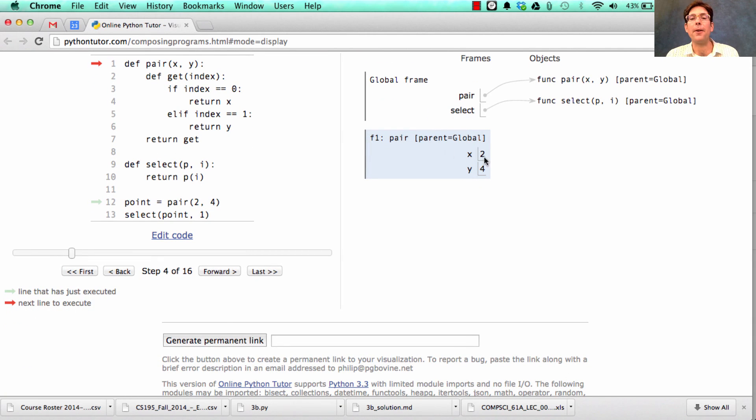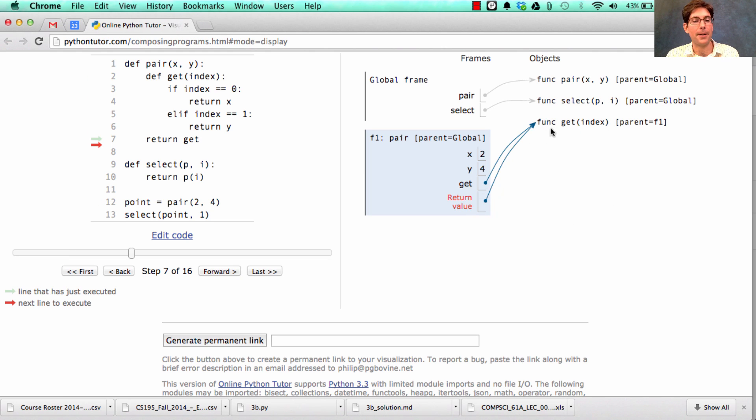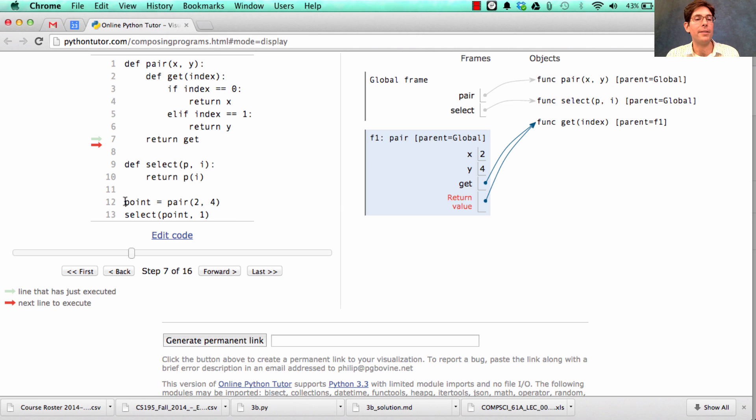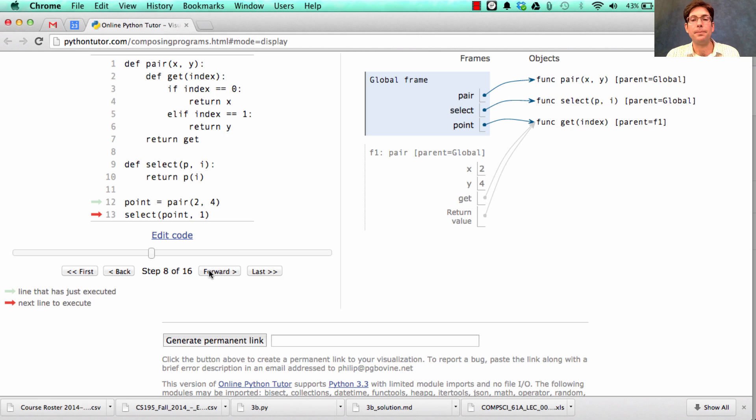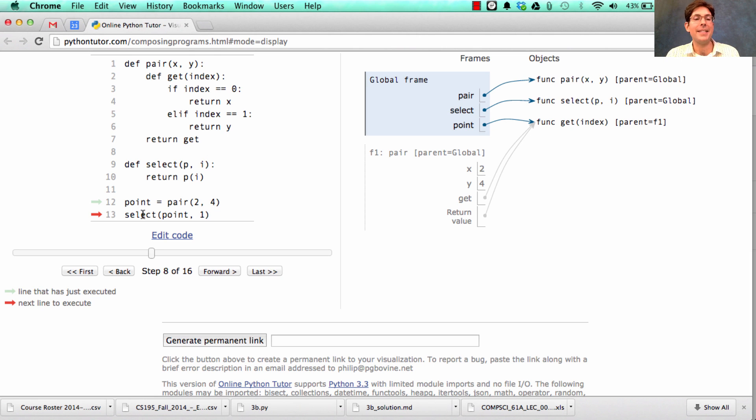We create a new frame where x is bound to 2 and y is bound to 4. And then we create a new function and return it. And this function is the pair. And that pair will be bound to the name point in the global frame. So now we have a point, which is a pair. That pair happens to be a function, but that's just an implementation detail.